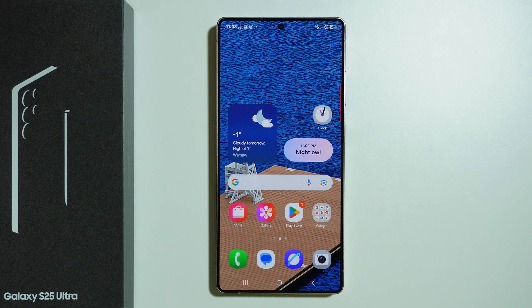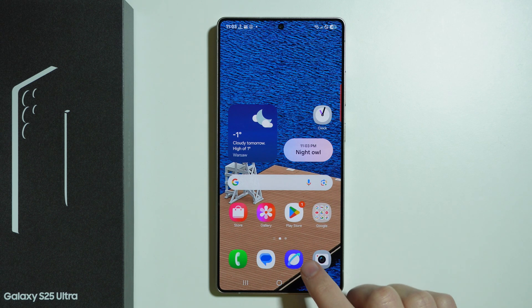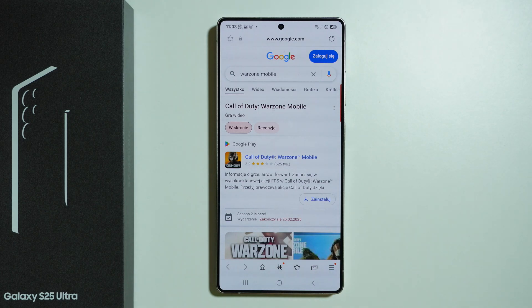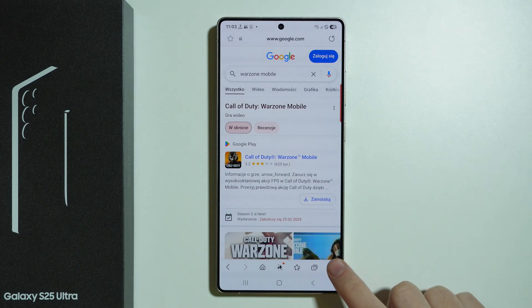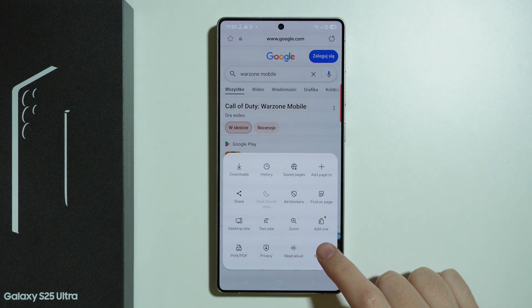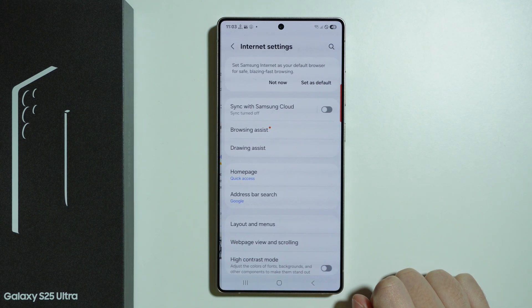Here's how to remove browser history on Samsung Galaxy S25 Ultra. For example, if we use the default Samsung browser, we can tap on these three lines in the bottom right corner and then we're going to go to Settings.